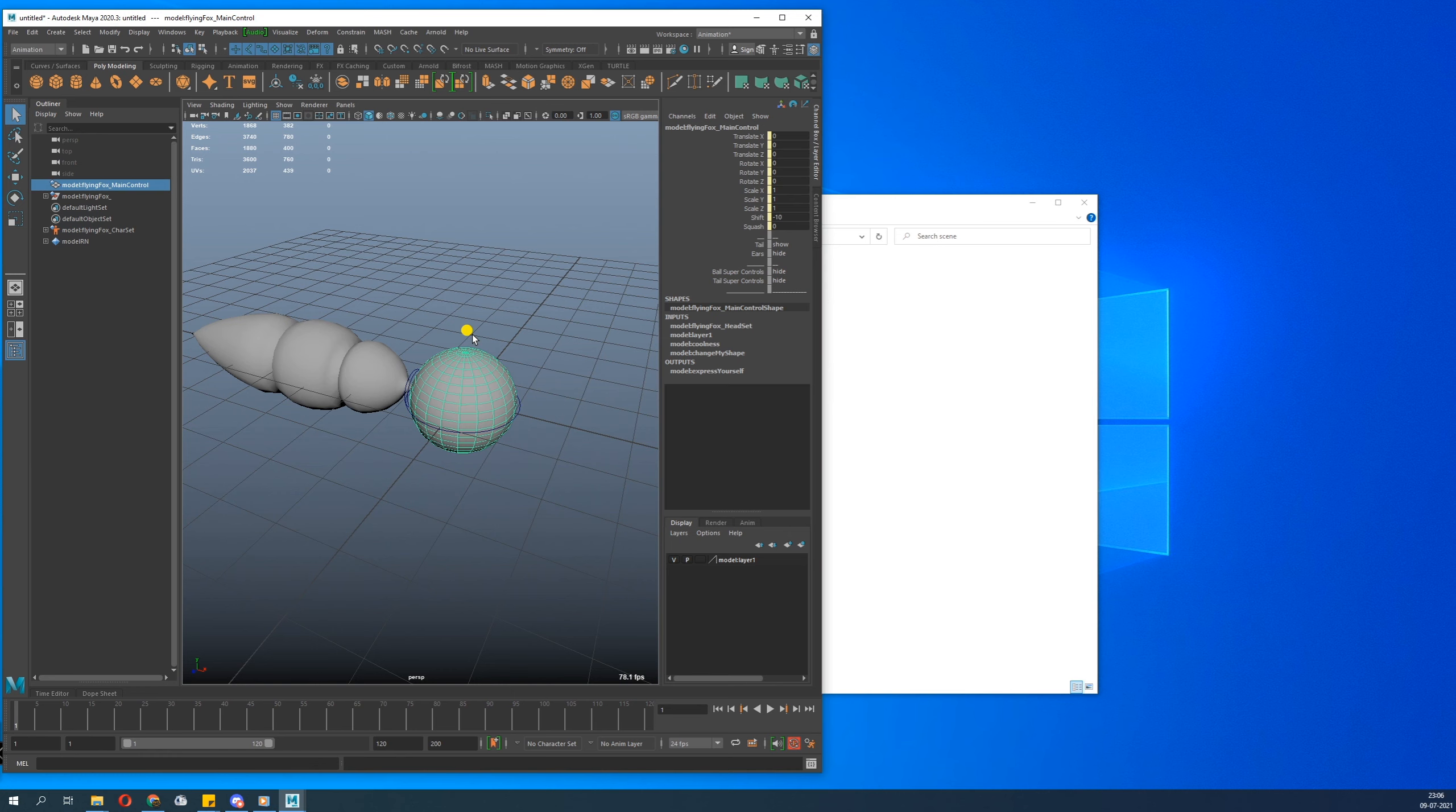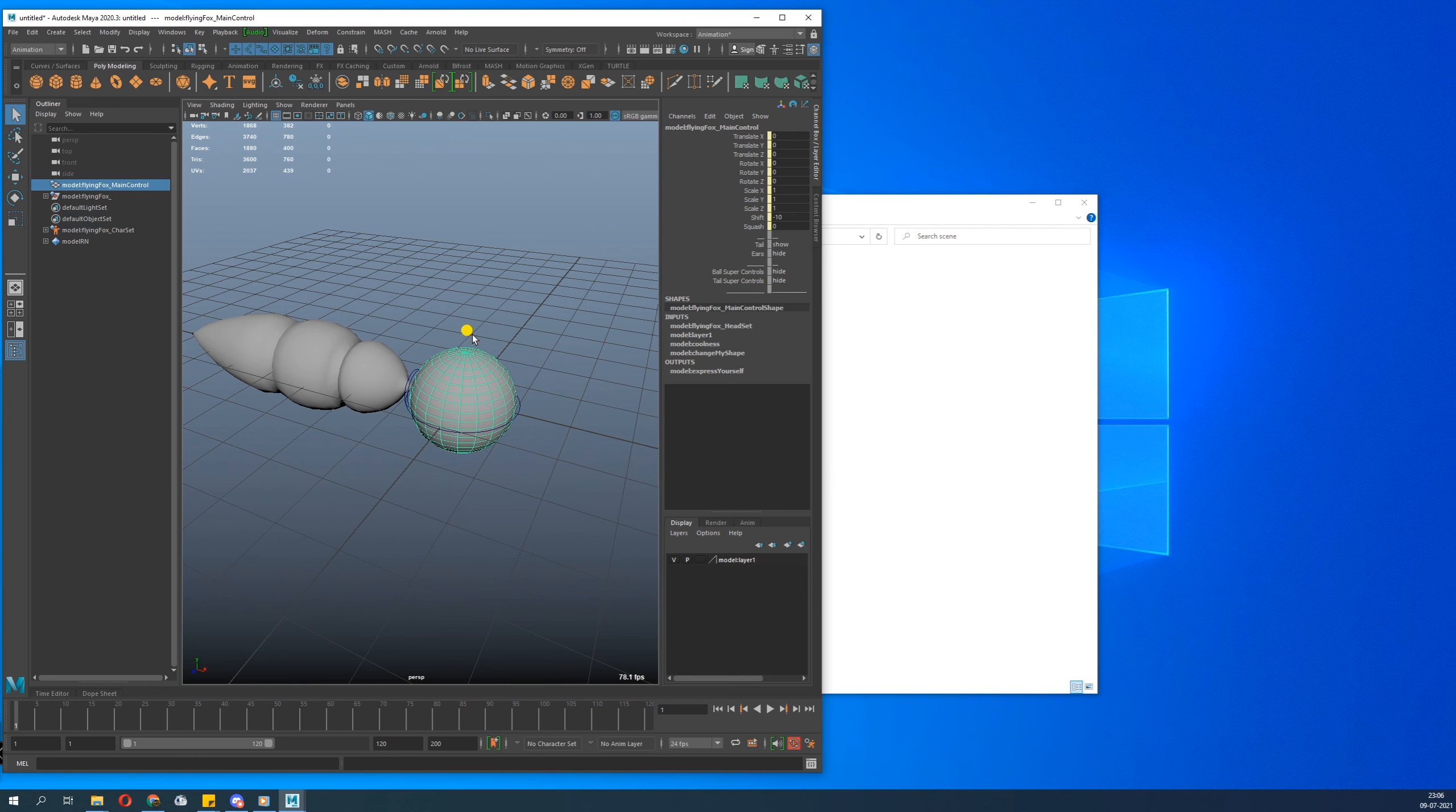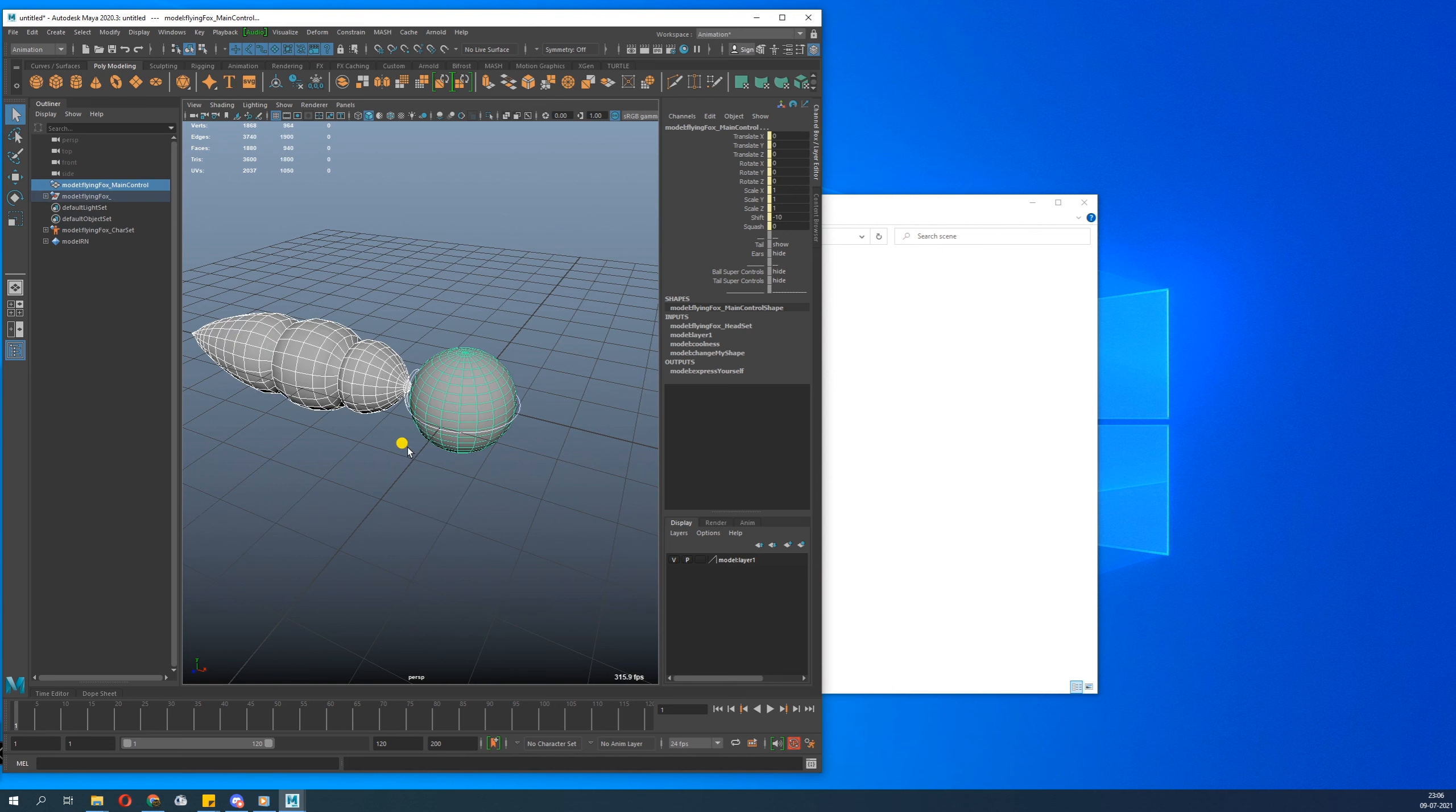So this is the best part of the reference. When you create a reference, you can't destroy your rig, you can't mess with it. See, if I try to delete it, it just won't happen. You can't delete it.